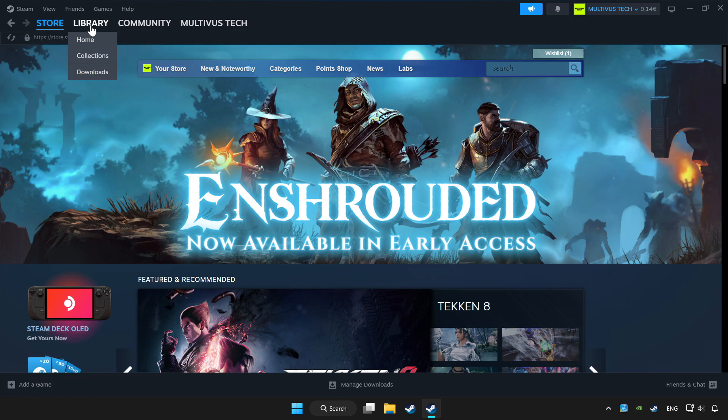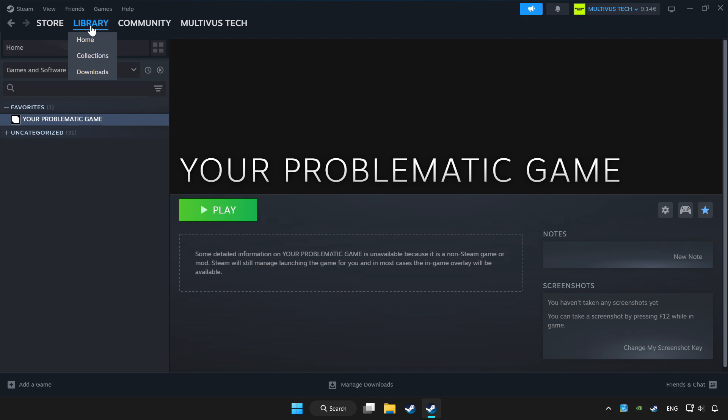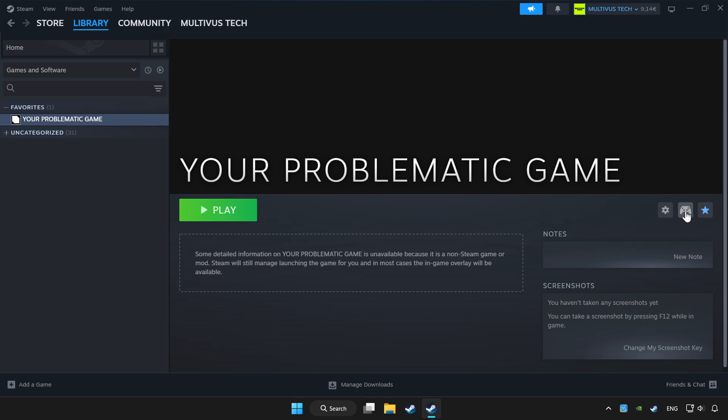Click library. Choose game that you want to play with controller. Click controller icon.